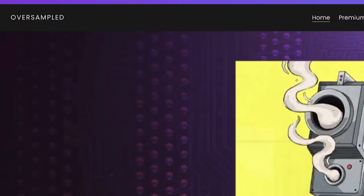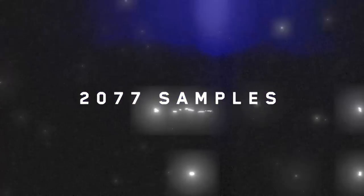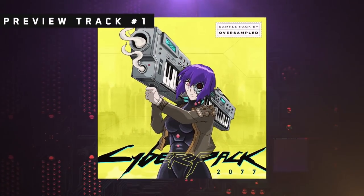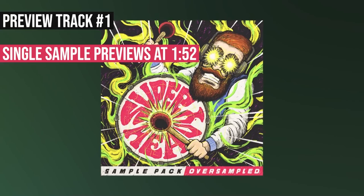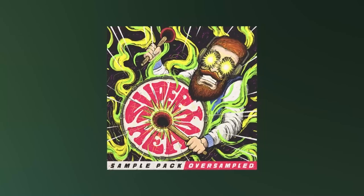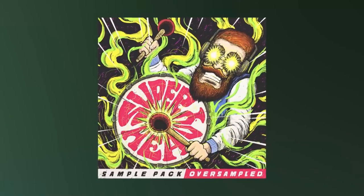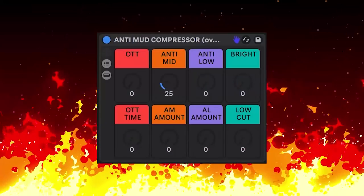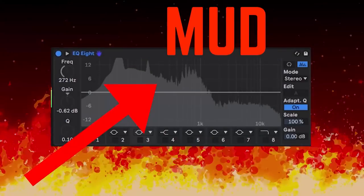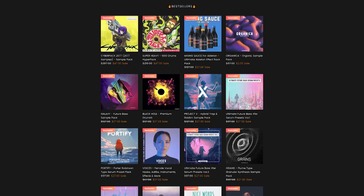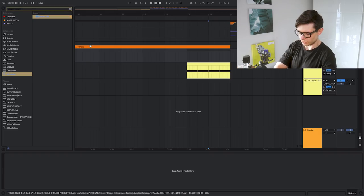Are you tired of using weak samples? Well, not anymore. Visit Oversample.us for super high quality content like Cyberpunk 2077, Galaxy Sample Pack, Super Heavy, and Mixing Sauce — the mixing sauce for Ableton with effect racks that will clean the mud, make your instruments sound amazing and spacious — and many more. Link in the description.